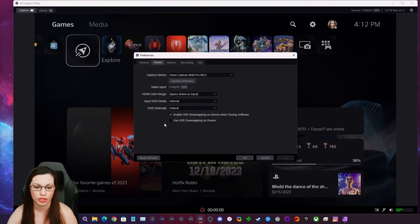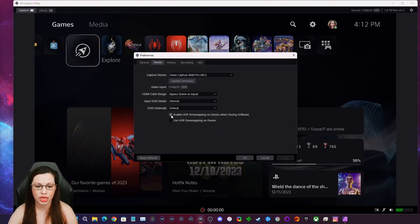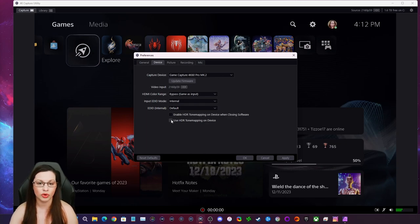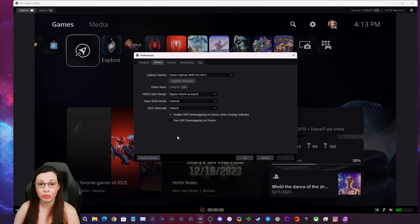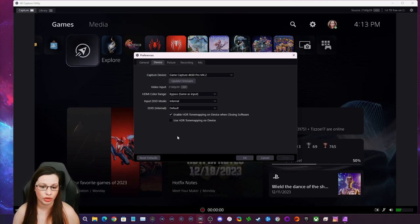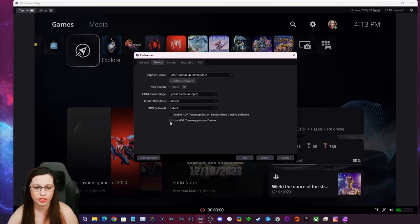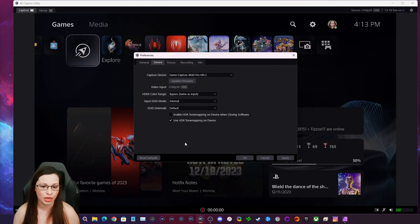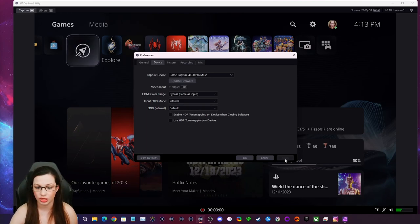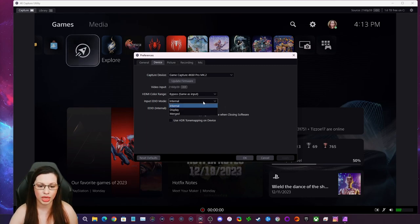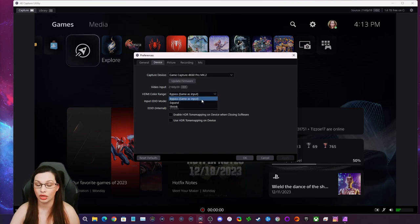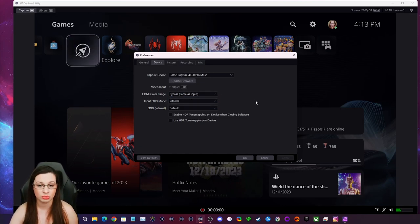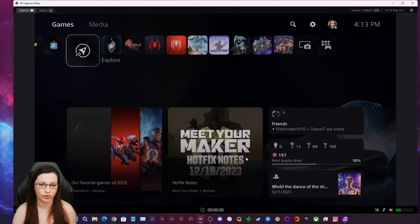Hold down Control and click the cogwheel — now here we go. You can enable or disable tone mapping. If you want tone mapping provided from the capture card, I recommend leaving 'Enable HDR tone mapping on your device when closing software' on. You can also select 'Use HDR tone mapping on device.' I use neither, so I click Apply and OK. I'd also recommend making sure your color range is set to Bypass in OBS.